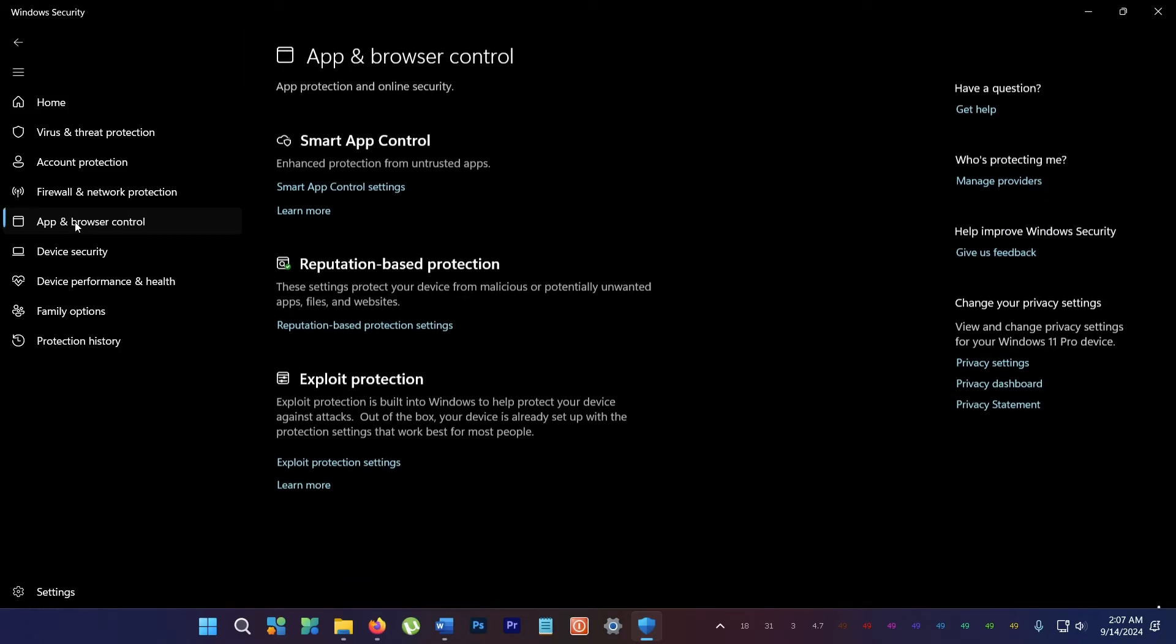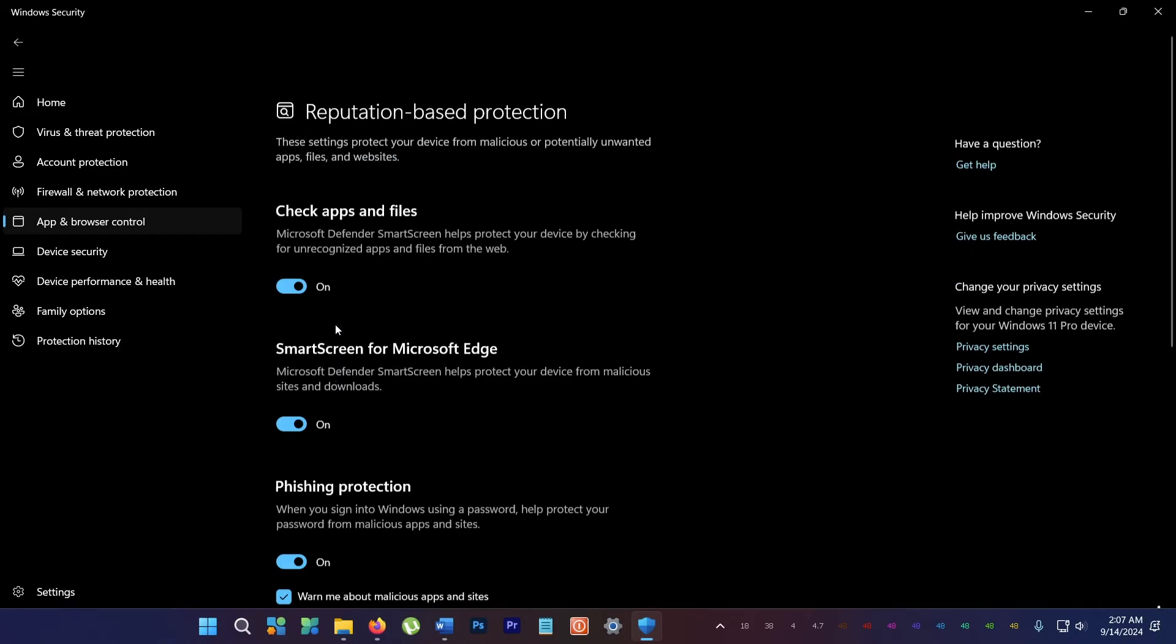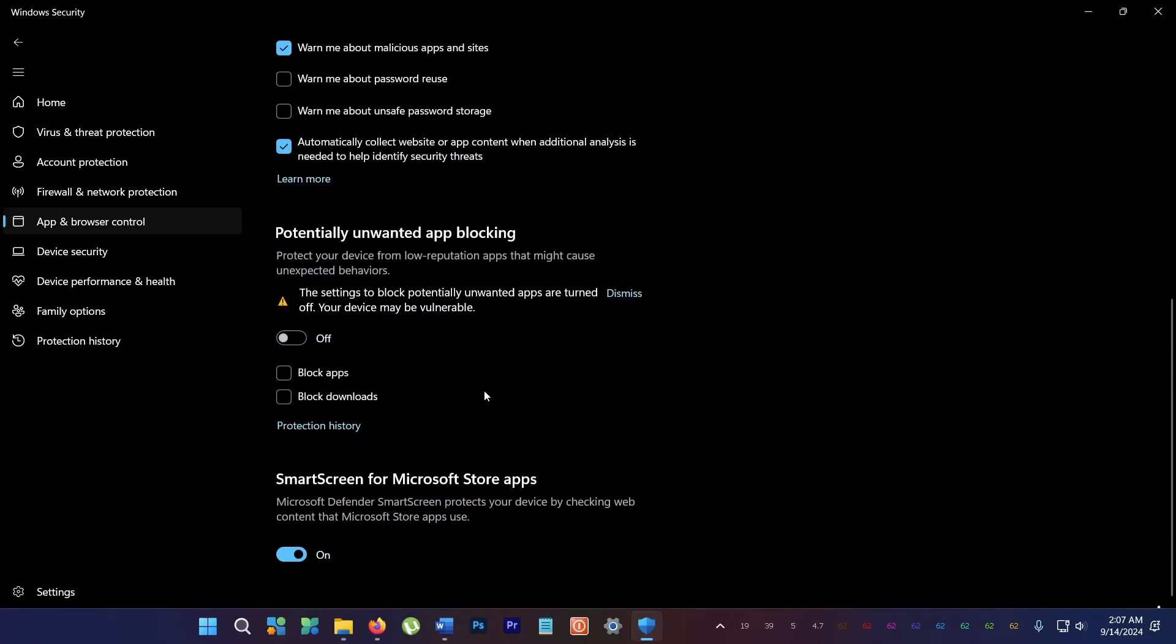Go here to app and browser control, go here to reputation based protection. So turn these two off, check apps and files, and uncheck potentially unwanted app blocking.